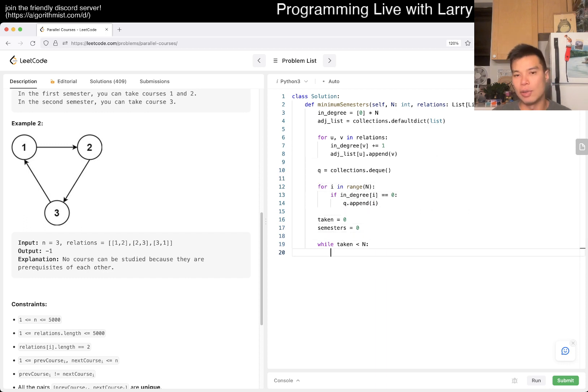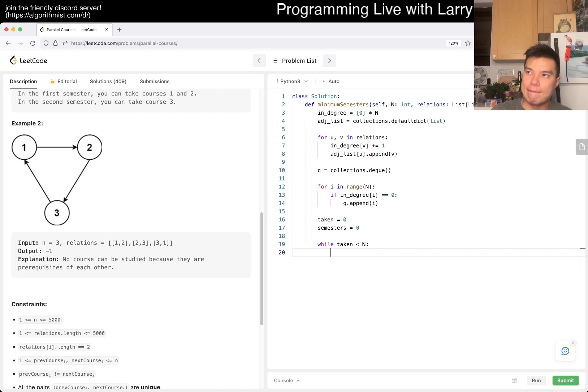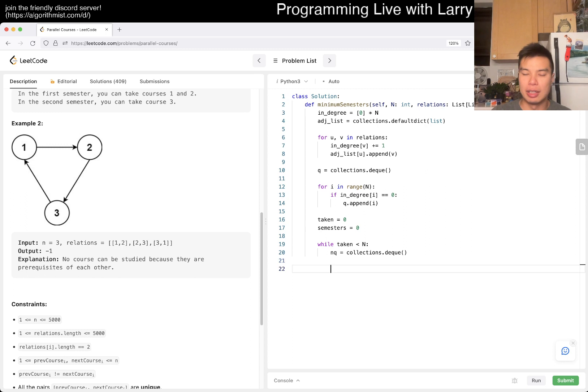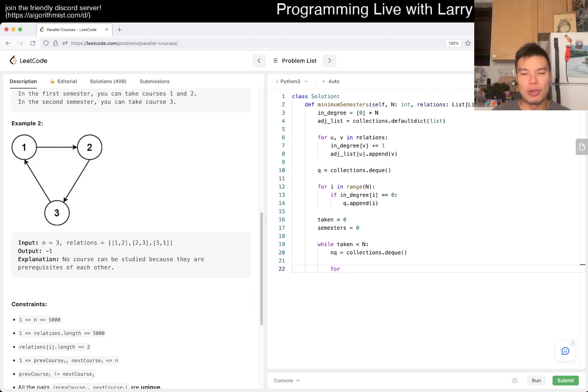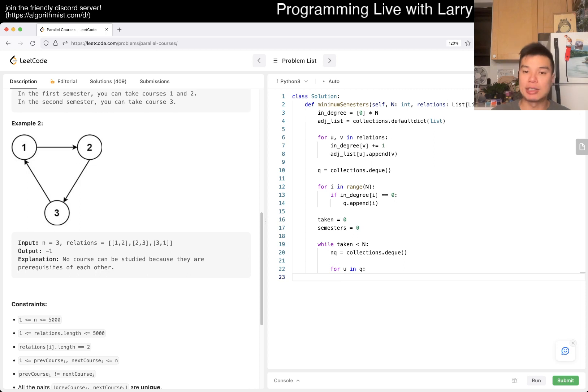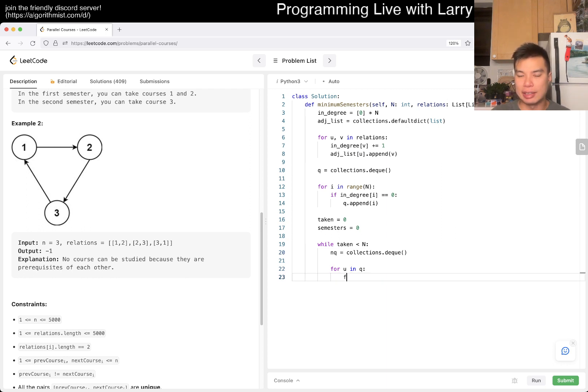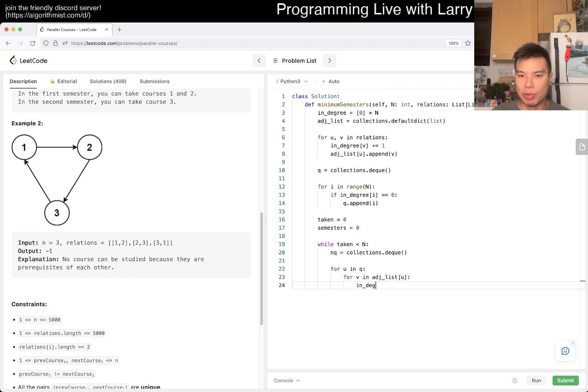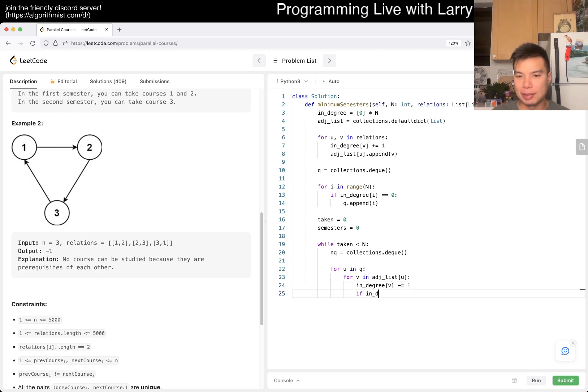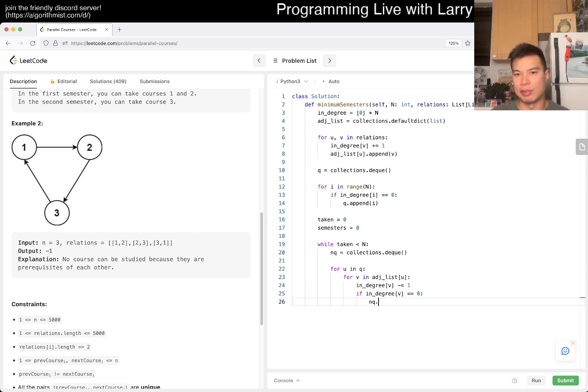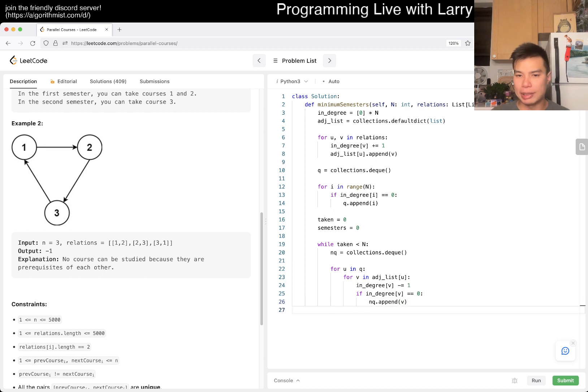And then now, what do we want? Maybe we just have a next semester queue, right? Maybe that's a little bit easier the way that it gets constructed. And then now we go for u in the current queue, what happens? That means that we just took this class this semester, so then now we look at it's v, right? For v in adjacency_list[u], and then now in_degree[v] we decrement by one. And if this number is equal to zero, we put it into the next queue, right? And that's really pretty much it.